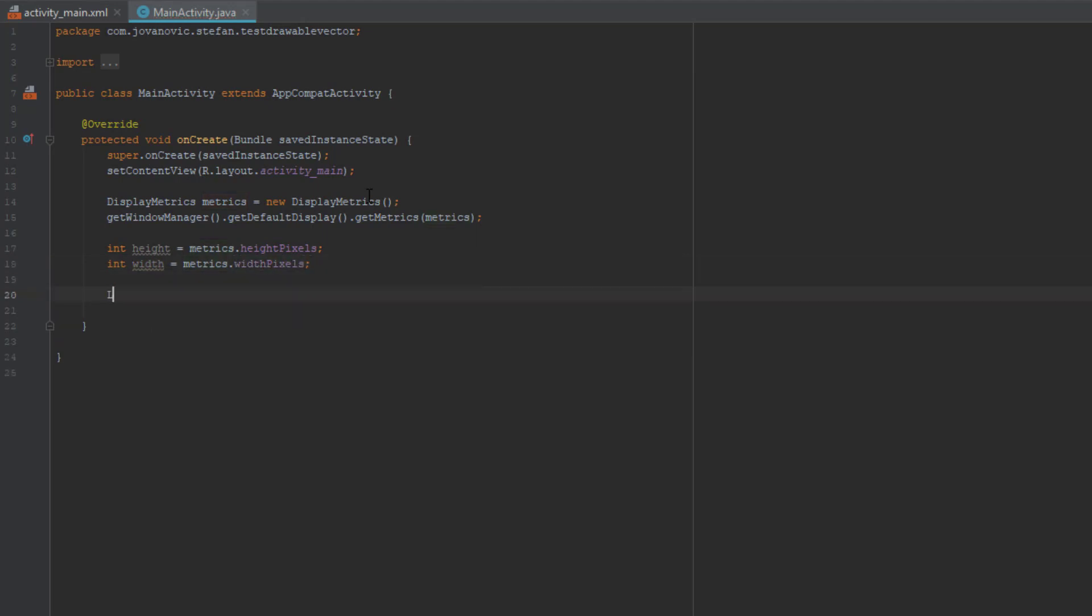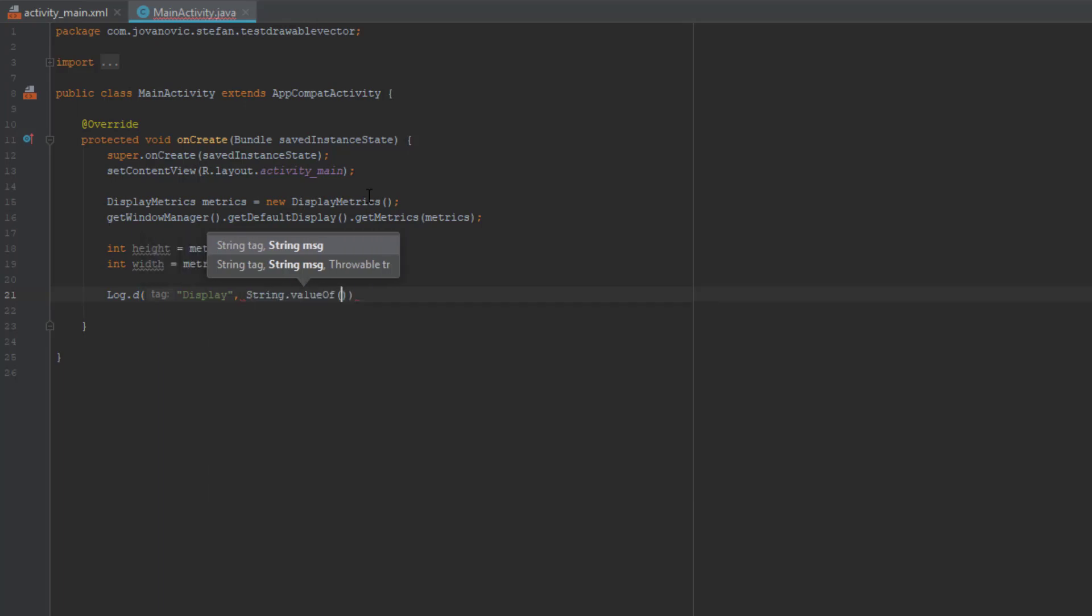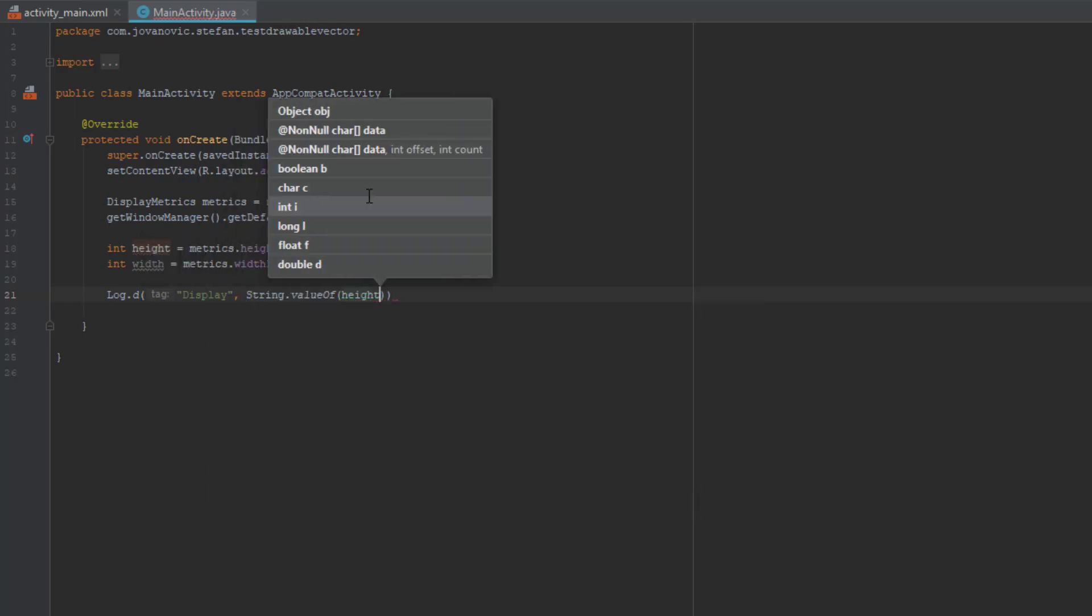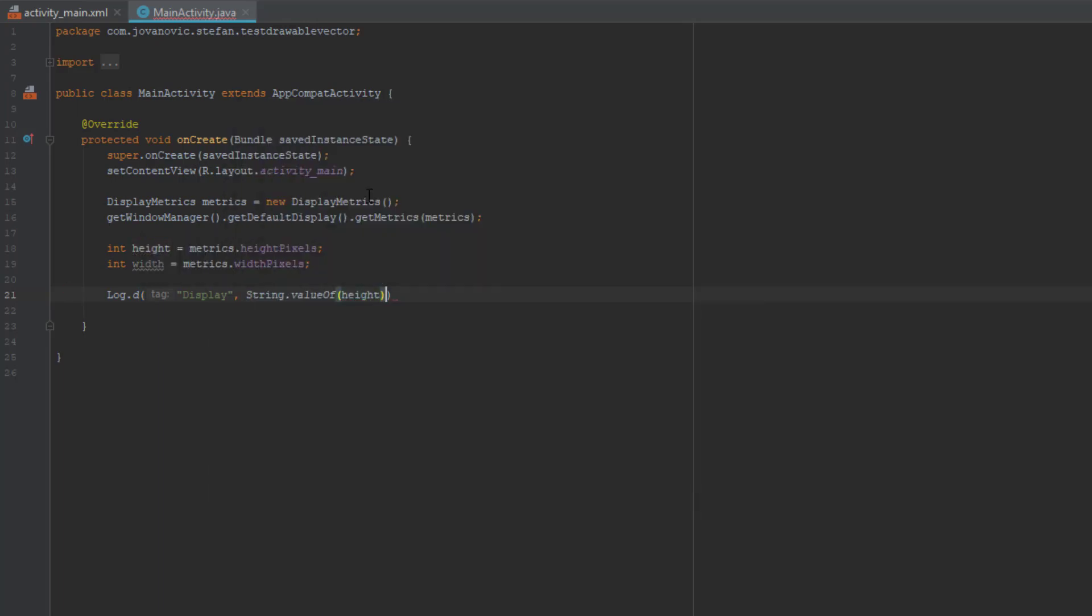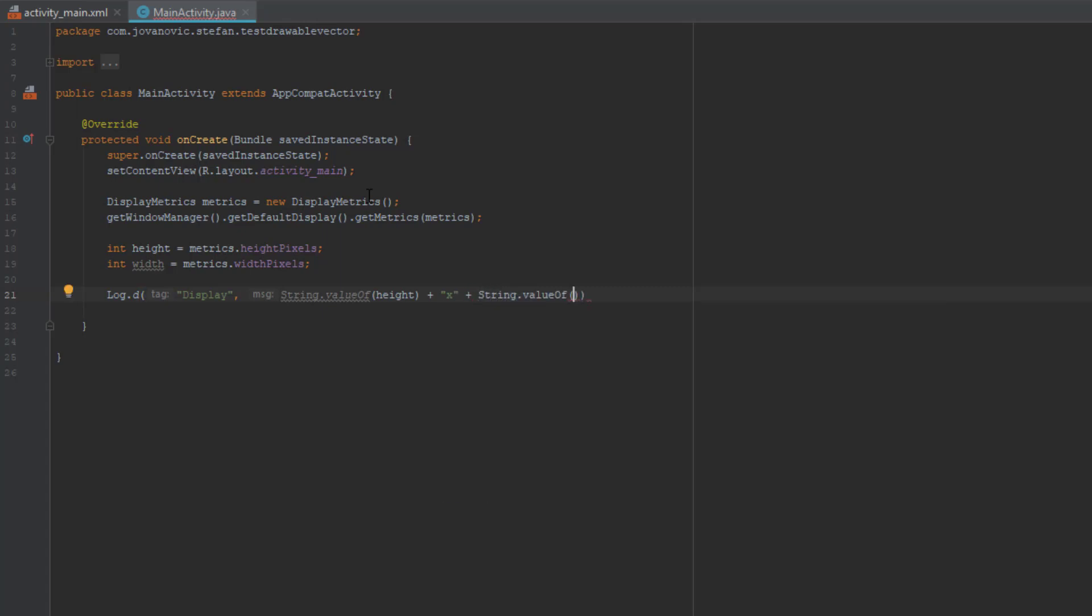Now we're going to log those two values. We'll say tag, tag will be display and let's convert this integer to string. String.valueOf and pass your integer value and plus we'll say plus string value of width.